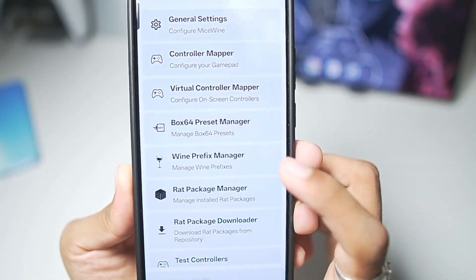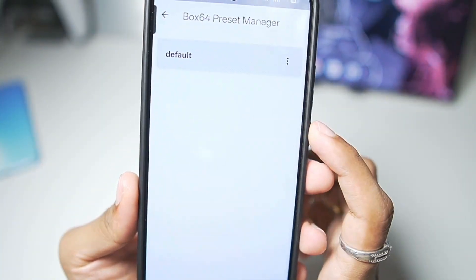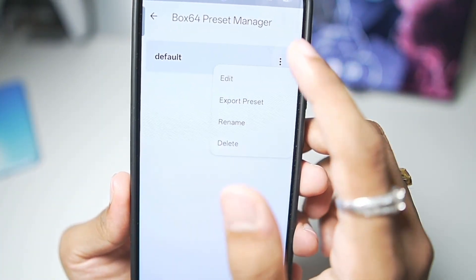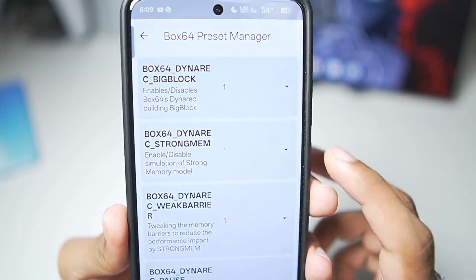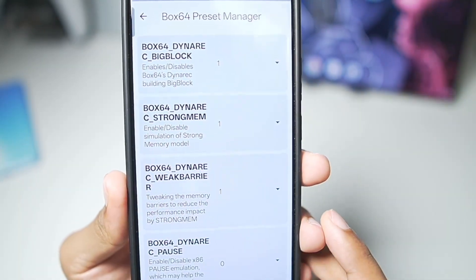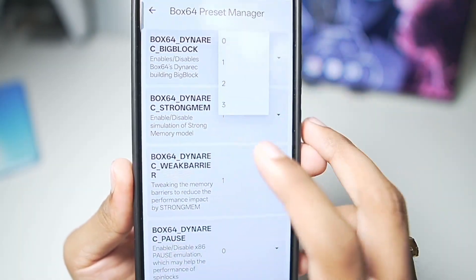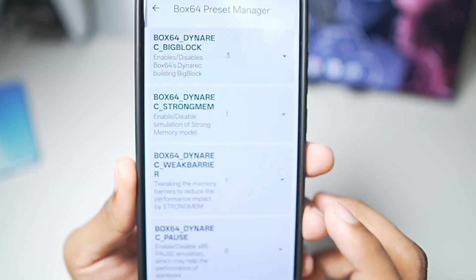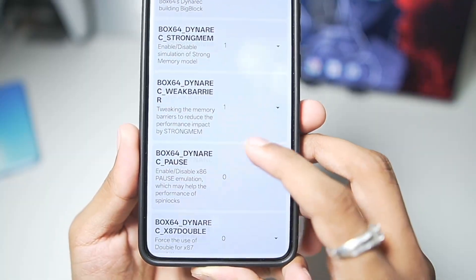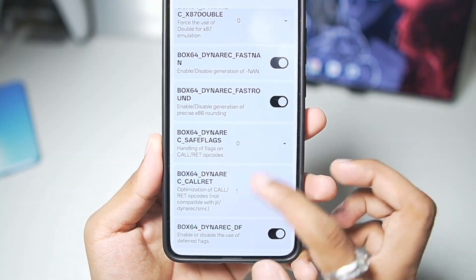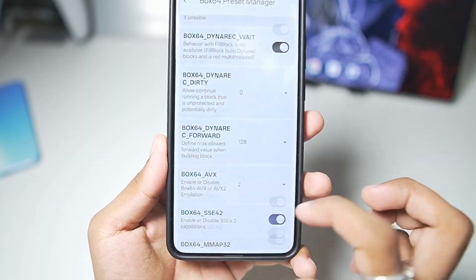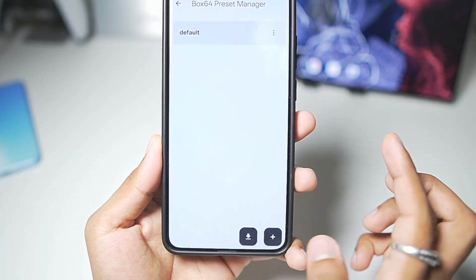We'll go to settings once again, and here we have the Box64 preset manager, which you can edit by changing the big block level, strong mem, and so on. I'll set the big block to 3. Make sure to set the save flags level to 0, and that's about it for the best performance.